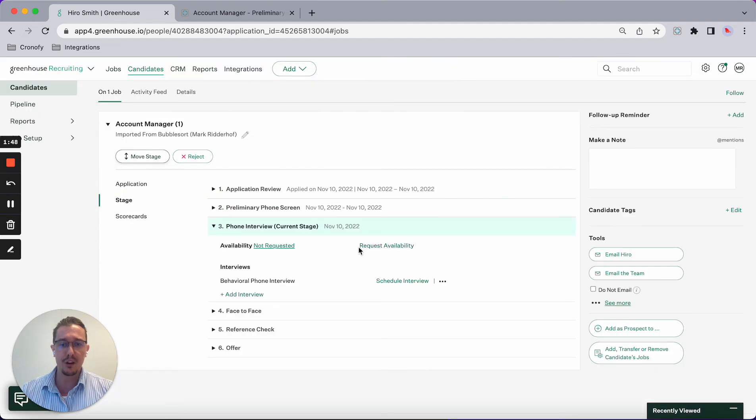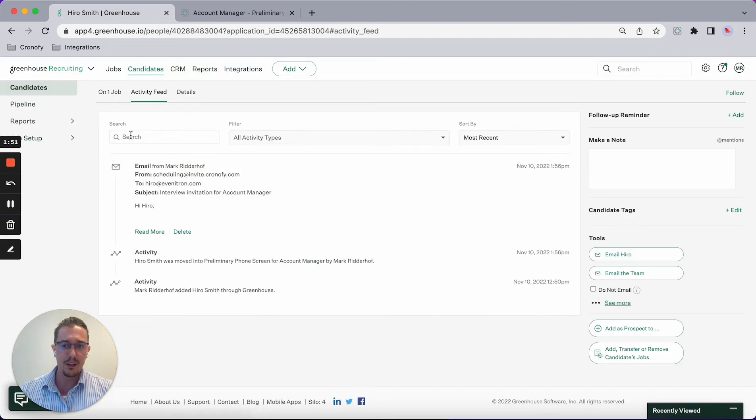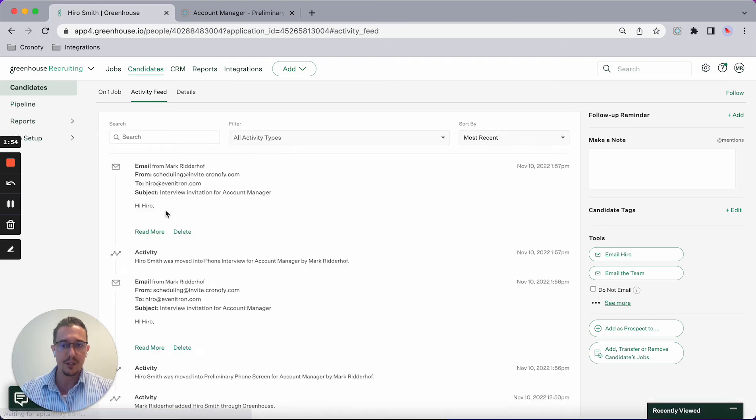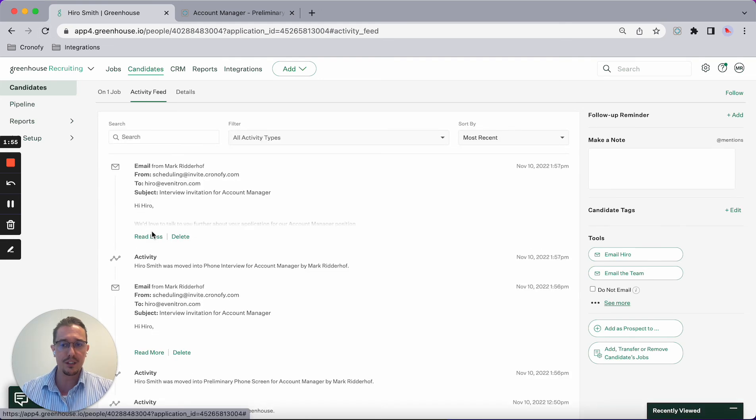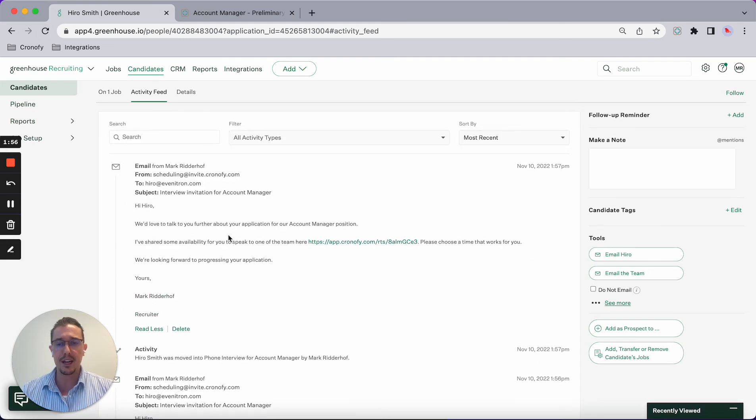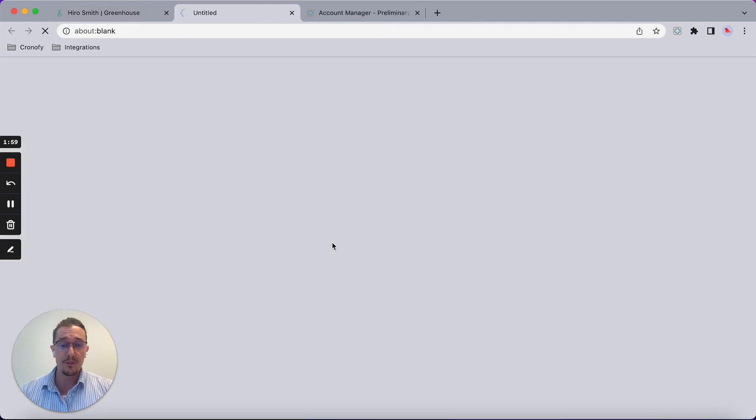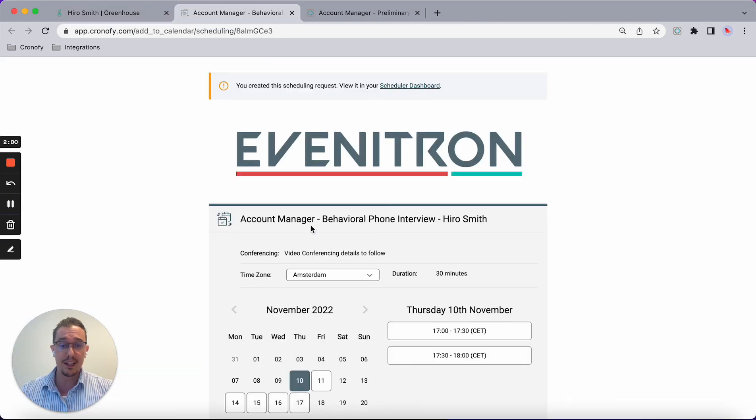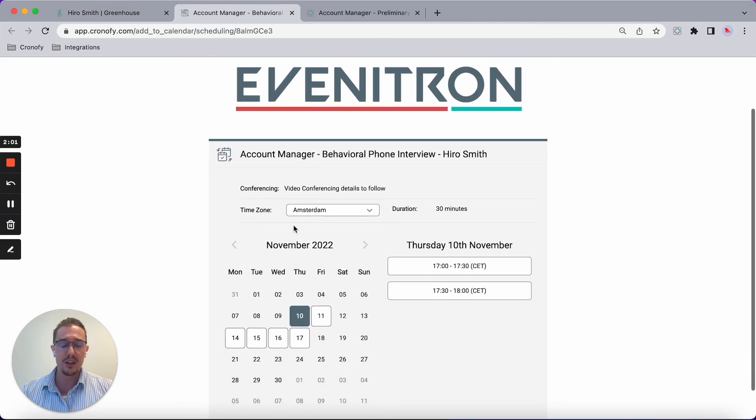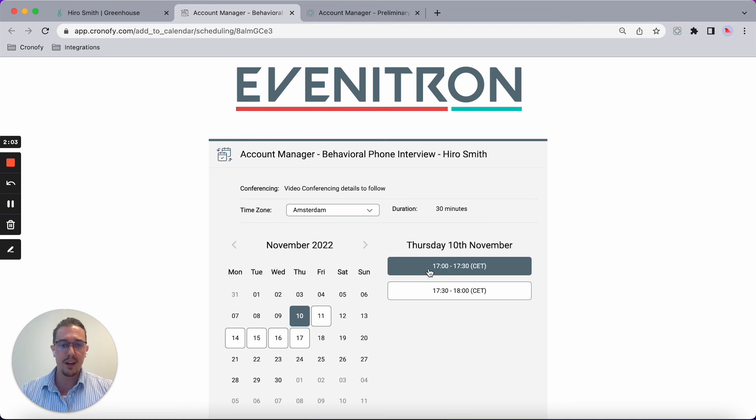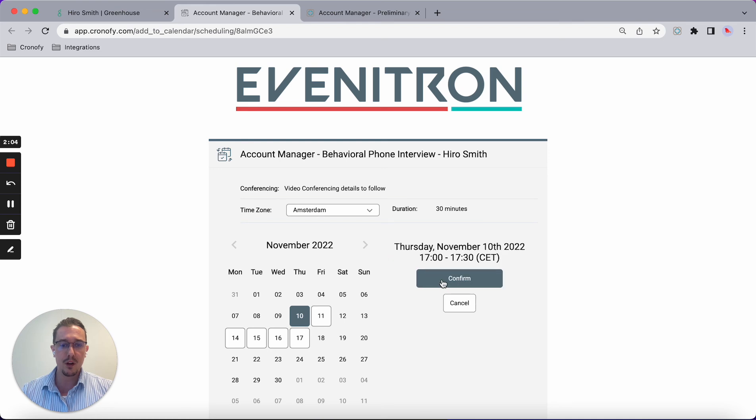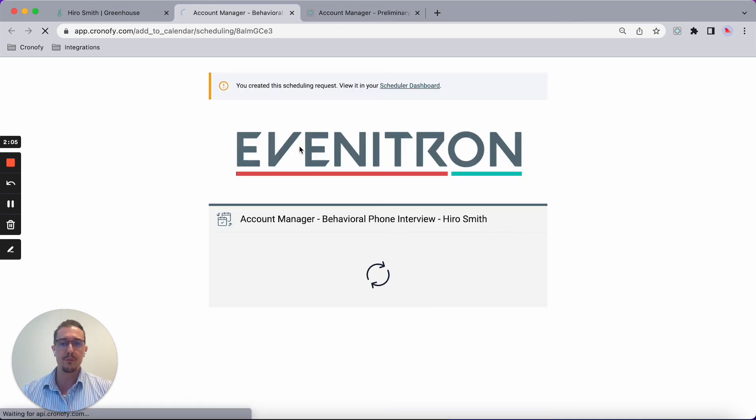This is the phone interview stage. Looking at the activity feed, you can see it's sending out another email with the same exact experience as before. The candidate picks a time and confirms.